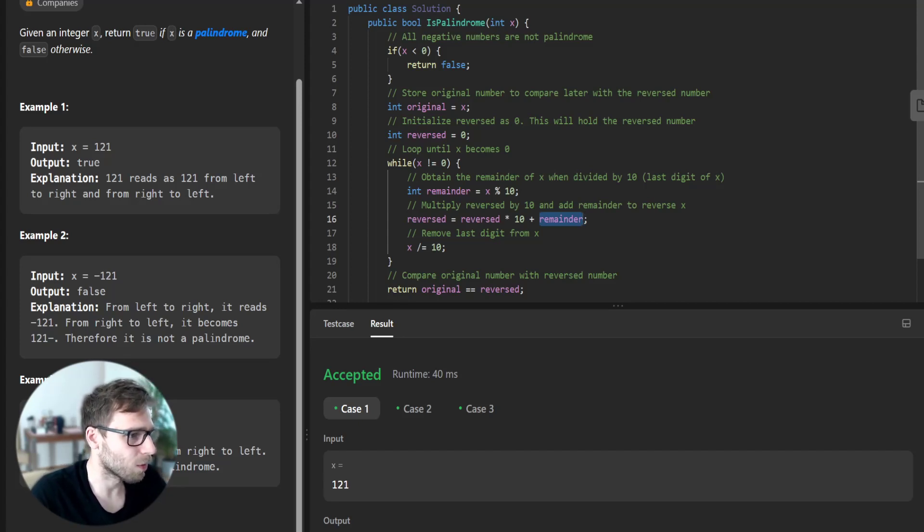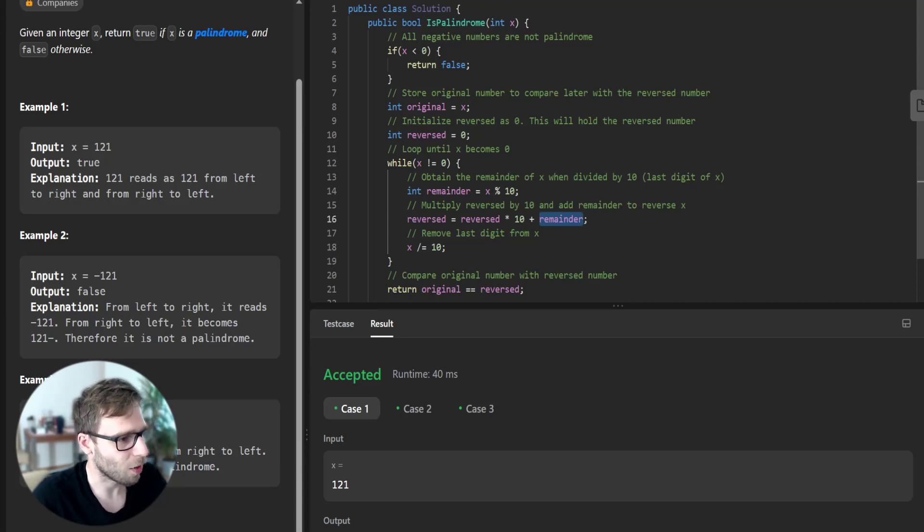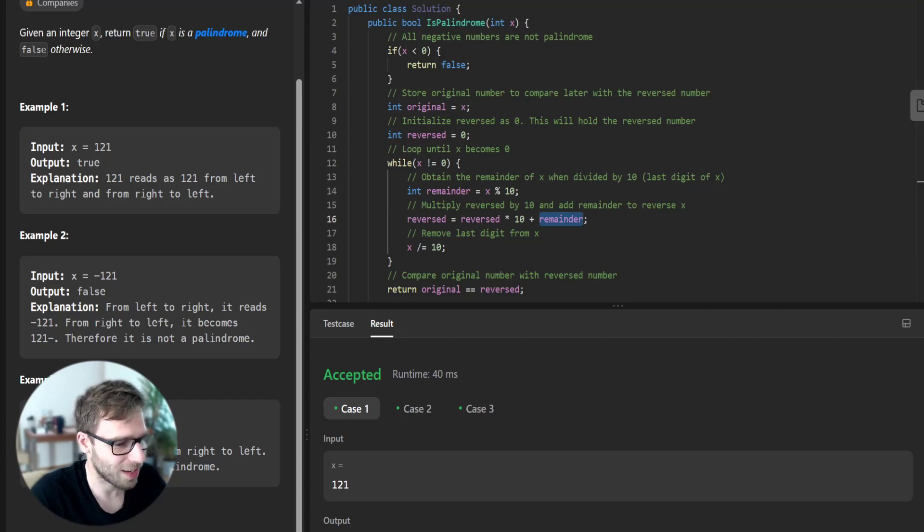And also we're adding the reminder, so to put the reminder as the digit on the right side. Exactly.